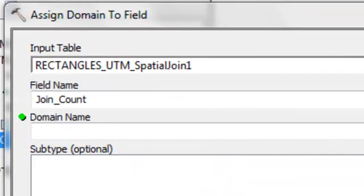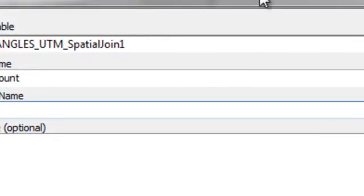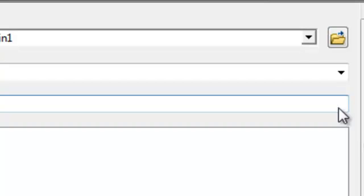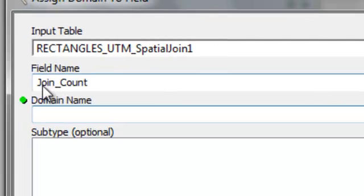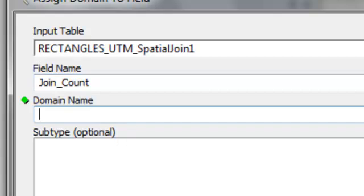Okay so say we want to apply that domain to our join count. There's usually a drop down which shows you all the domains that are applicable for any field. And in this case there is no drop down. And the reason is join count is not a short integer field. So the type of your domain must match the type of the field that you're interested in applying that domain to.